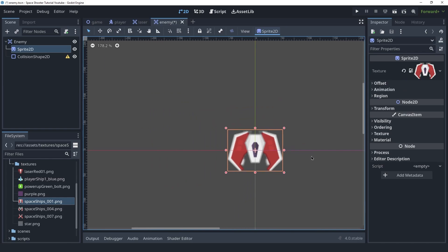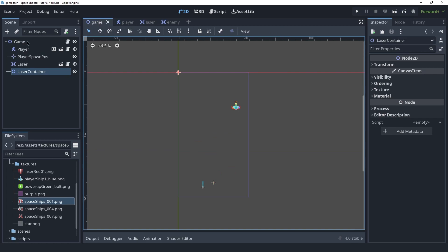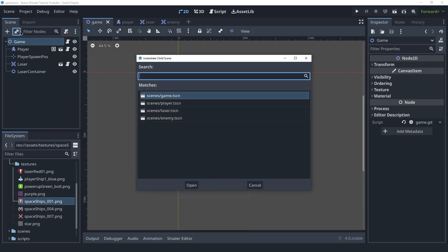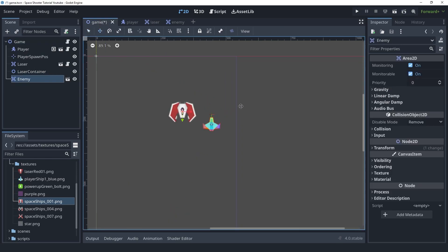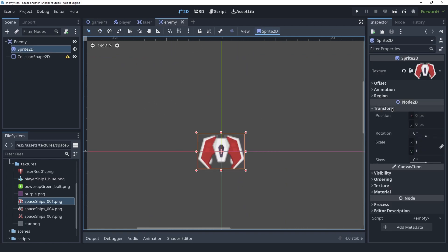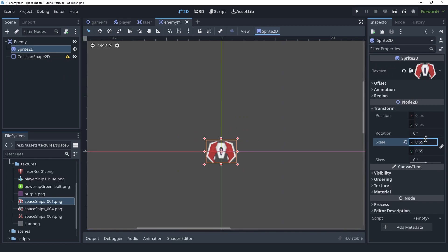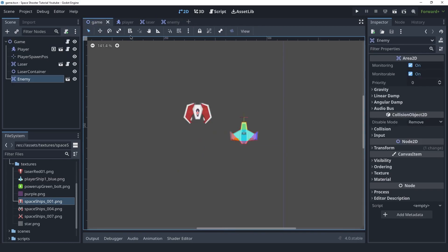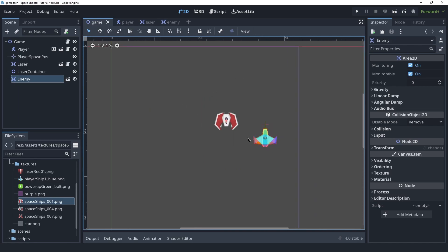It is a bit too large, probably just like the player. Let's go into the game scene and instance one of these — next to the player it does look a bit too large. So inside of the enemy scene let's set the scale to be 0.65 and that looks fine.